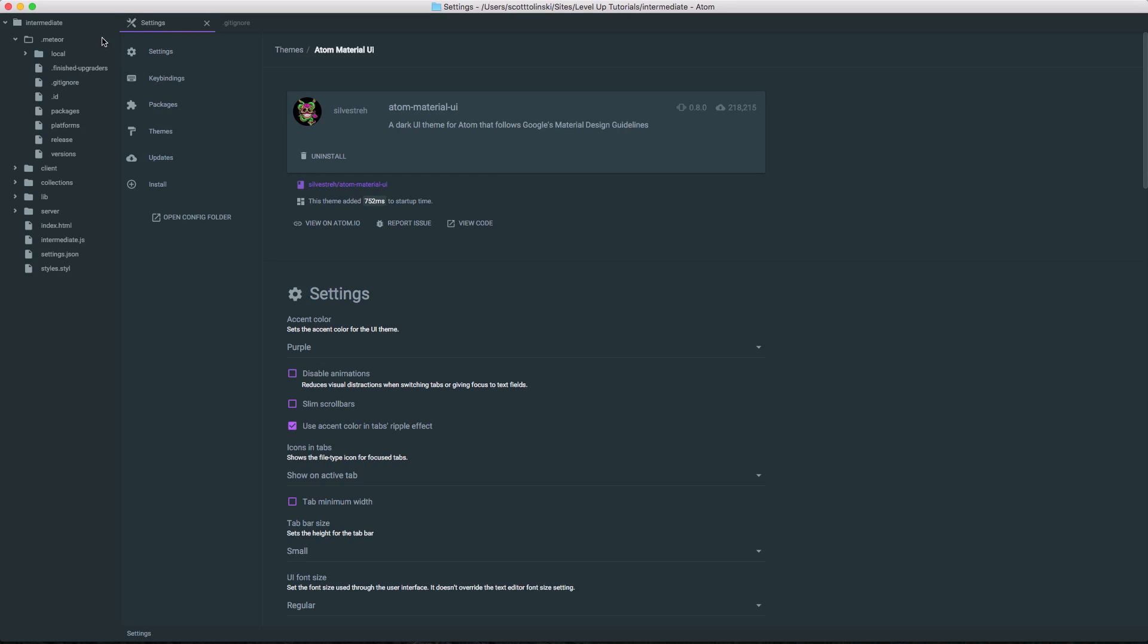Cool. So this is how you change the UI theme in Atom. And as you can see, Atom Material allows for a whole bunch of nice settings that allow you to totally tweak it. And a lot of these themes are going to come with their own settings packages to further allow you to modify what they are looking and interacting like.